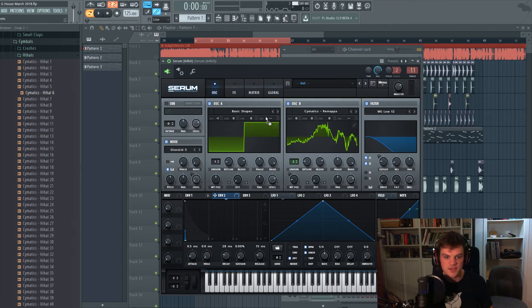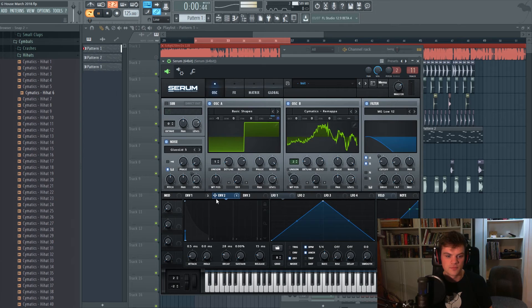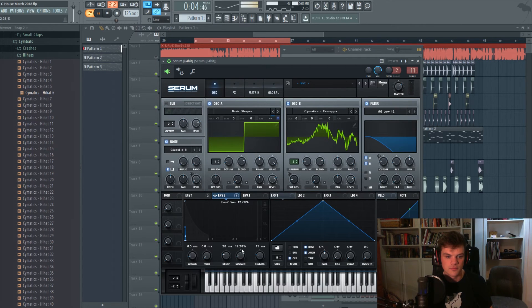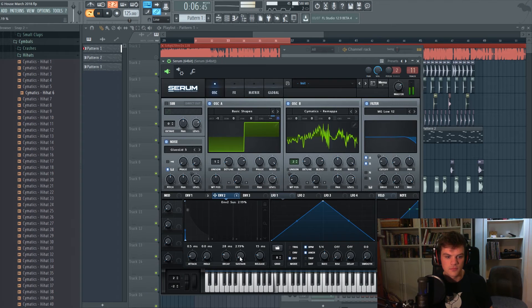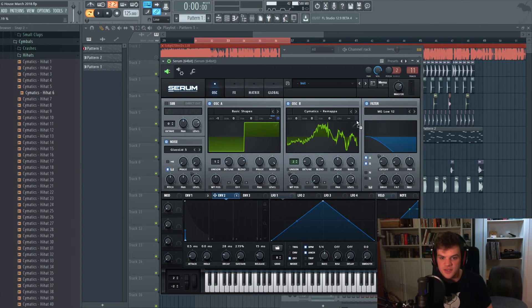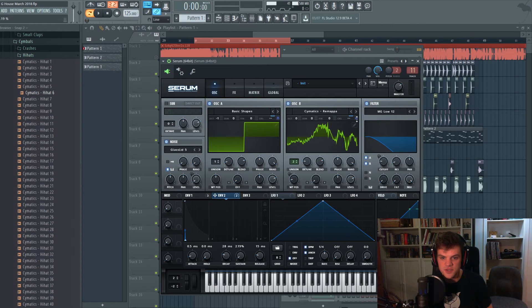We're just gonna put this tiny little attack envelope on the coarse pitch. And that gives it a stronger attack as well. So put on this coarse pitch like that.